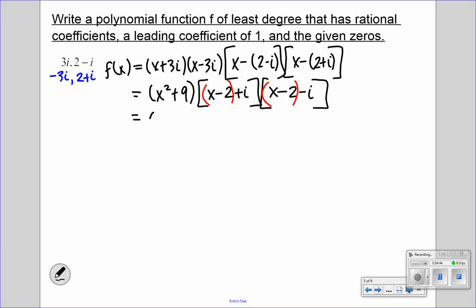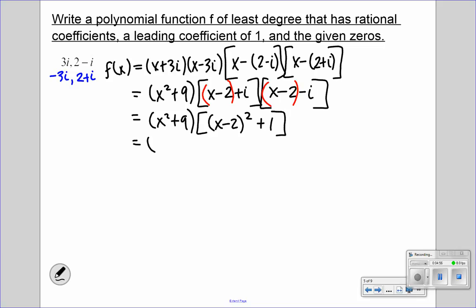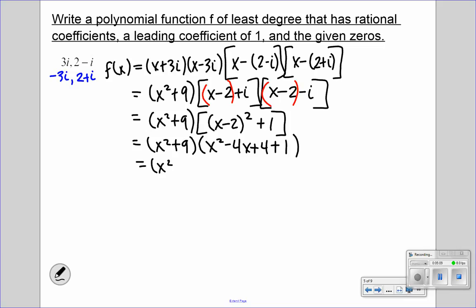This is going to be x squared plus 9, times (x minus 2) squared plus 1. Be careful when multiplying. We can multiply x minus 2 squared to get x squared minus 4x plus 4, plus 1. Simplifying: x squared plus 9, times x squared minus 4x plus 5. We are now ready to use our box method.